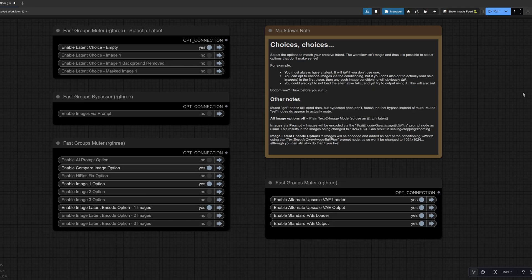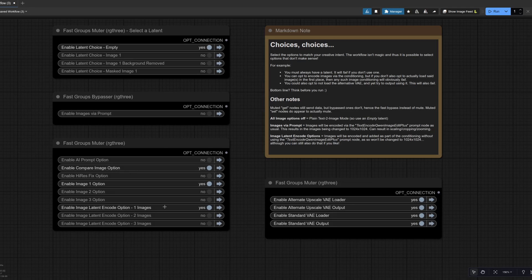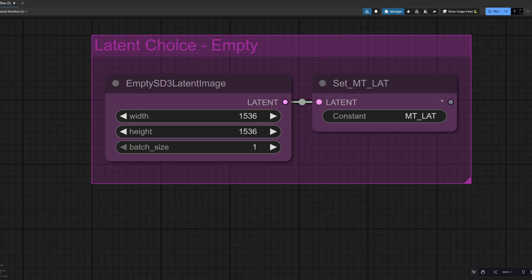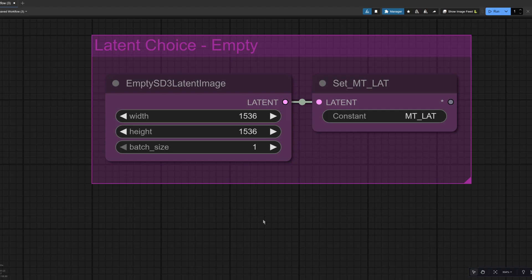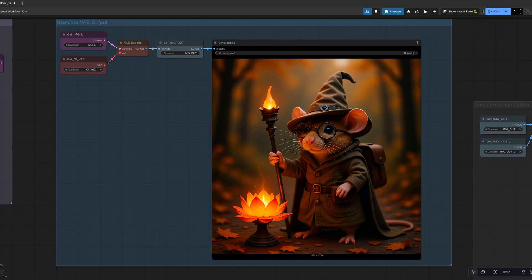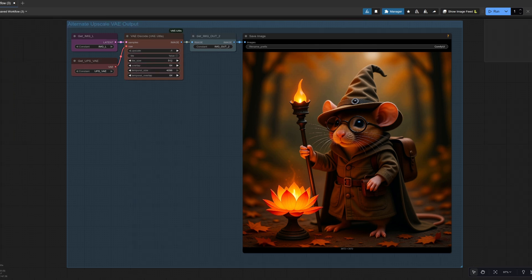Okay. So let's use those same settings then. So we're using the empty latent. We're not sending it in via the prompt and we're still using image one and the latent in code option. But this time the empty latent is 1536 by 1536. Now we definitely have a different image. It's still obviously the same rodent.